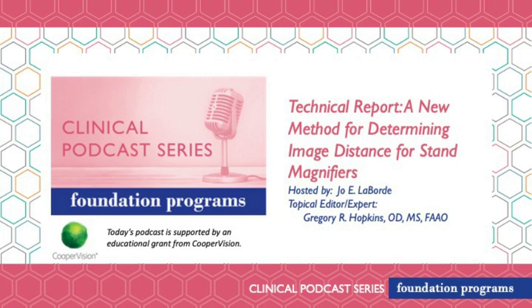Welcome to this episode of the clinical podcast series brought to you by the American Academy of Optometry Foundation. Today I'm with our topical expert and editor for today's episode, Dr. Greg Hopkins. Welcome. Thanks, Jo. It's good to be here again. It's great to have you again.